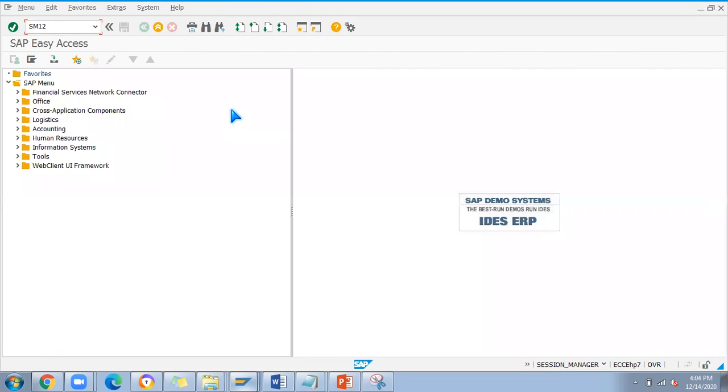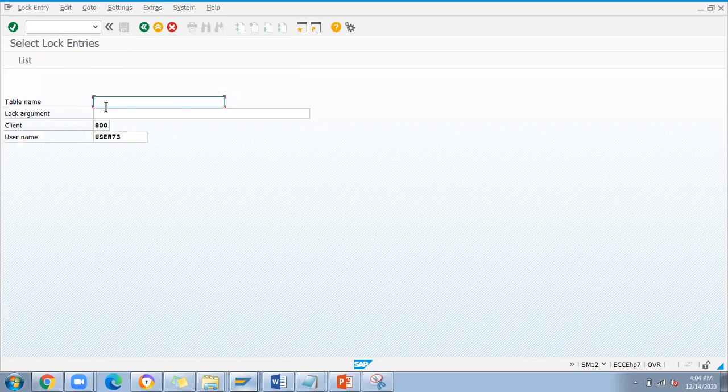This is majorly basis team work - they will remove the table lock entry. But in a practice server, IDES ERP, you cannot do that. If you are using that system and you are the only owner to do all that, then go to SM12.